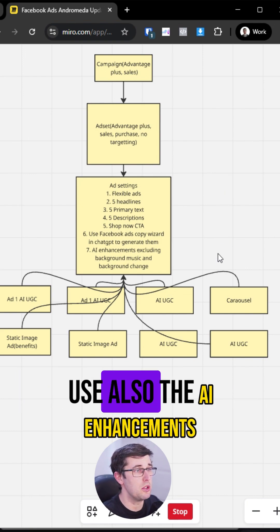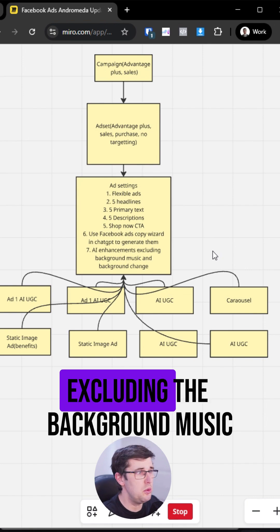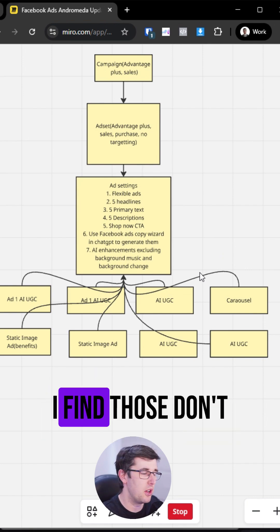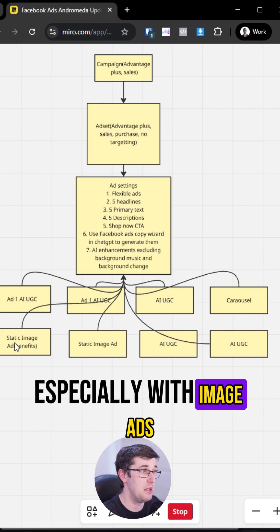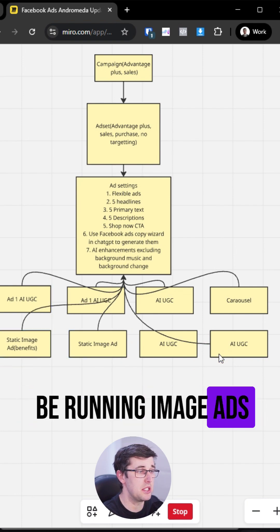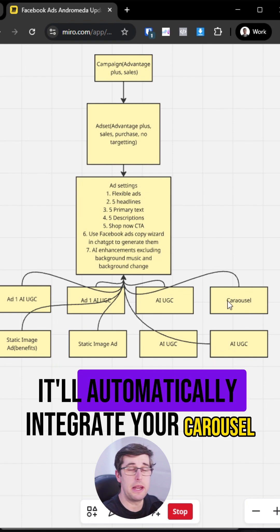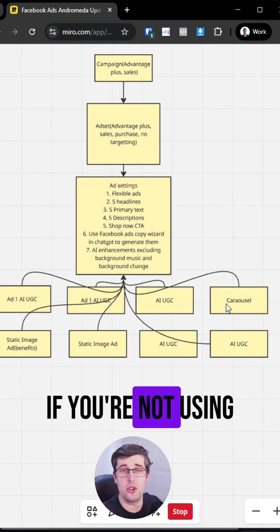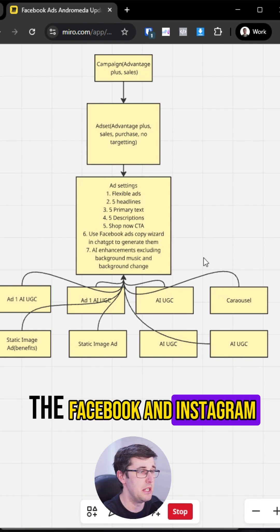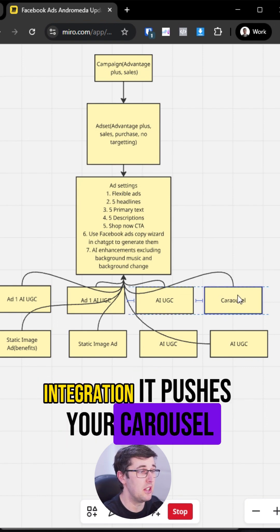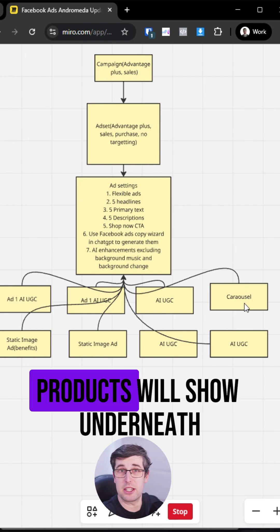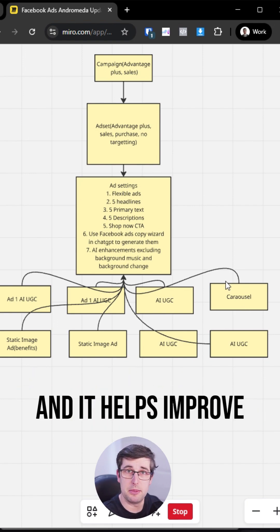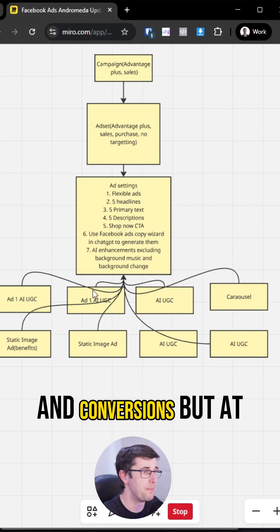You want to then use also the AI enhancements, excluding the background music and background change. I find those don't work really well, especially with image ads, because you still should be running image ads. They work well. And also with a number of your ads, it'll automatically integrate your carousel. If you're not using your carousel, you should be using the Facebook and Instagram integration. It pushes your carousel and then actually your carousel products will show underneath the ad and it uses more space and it helps improve click-through rates and conversions.